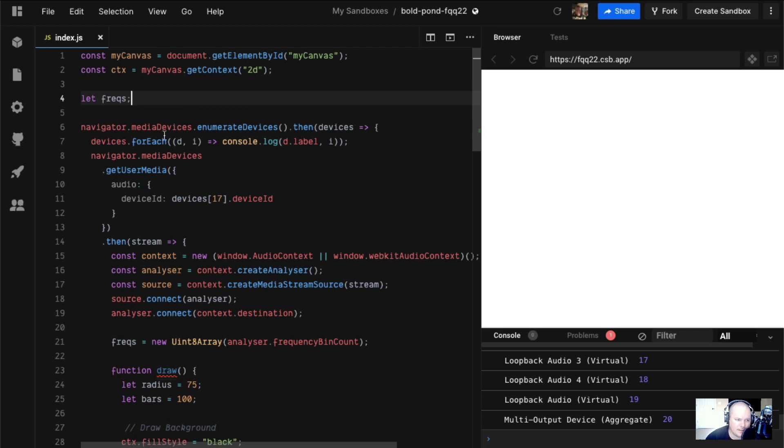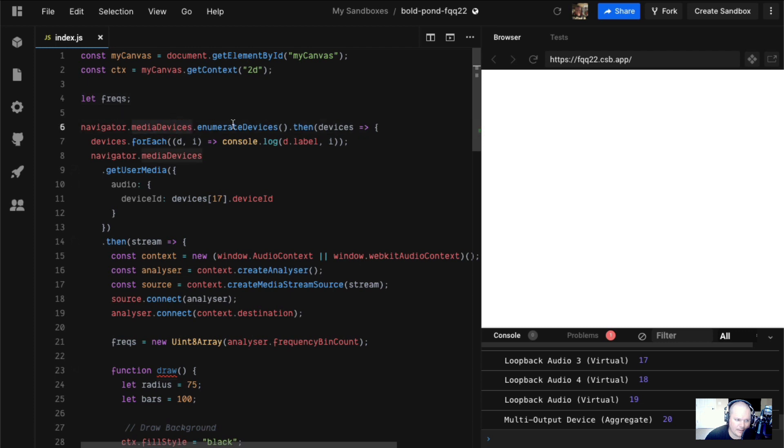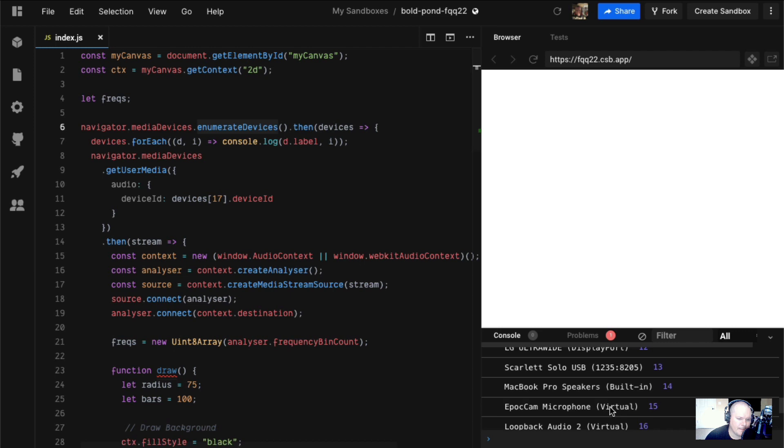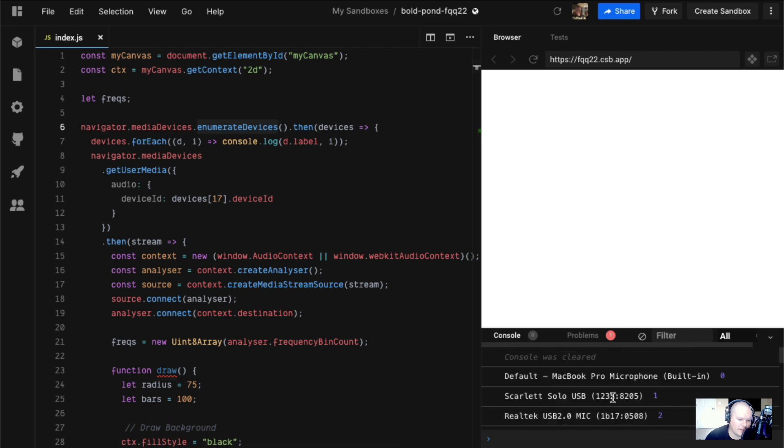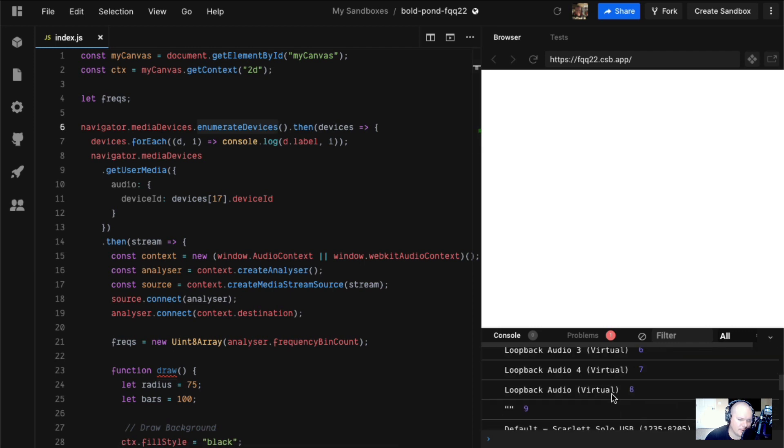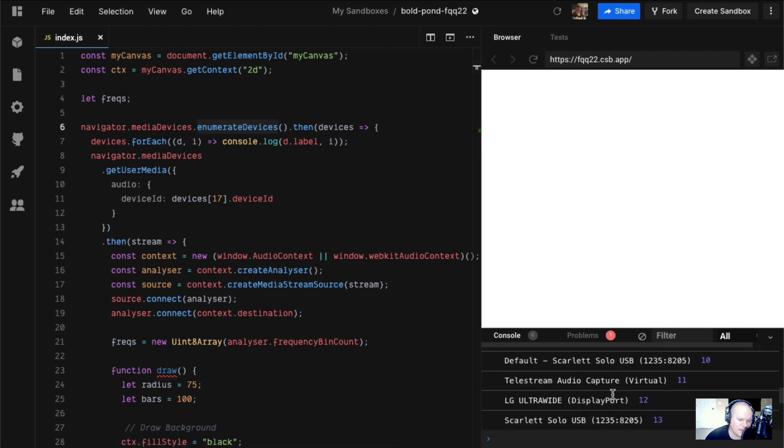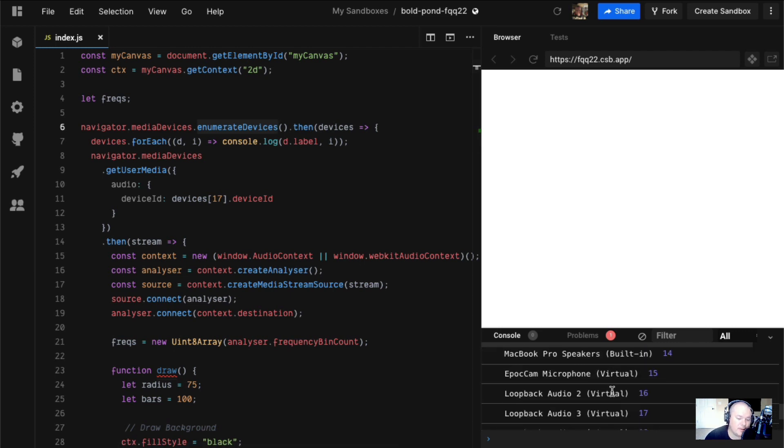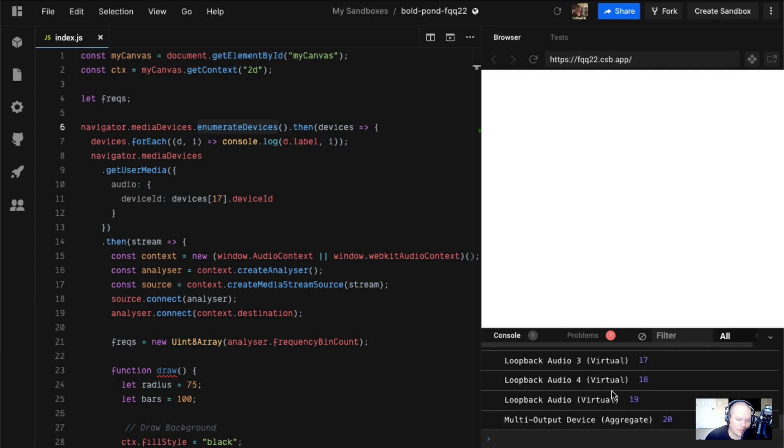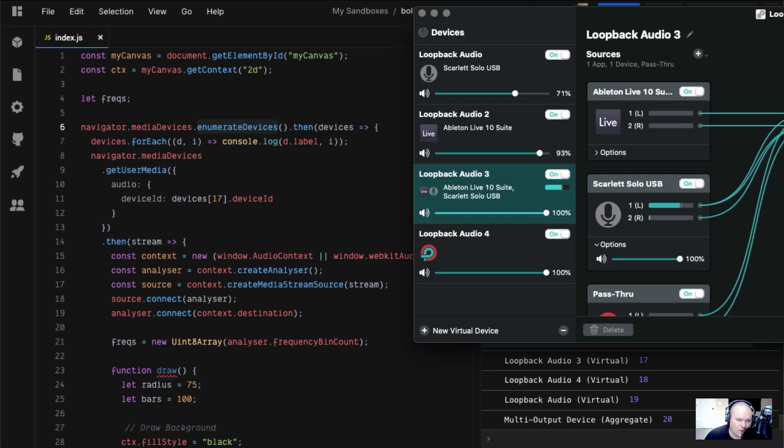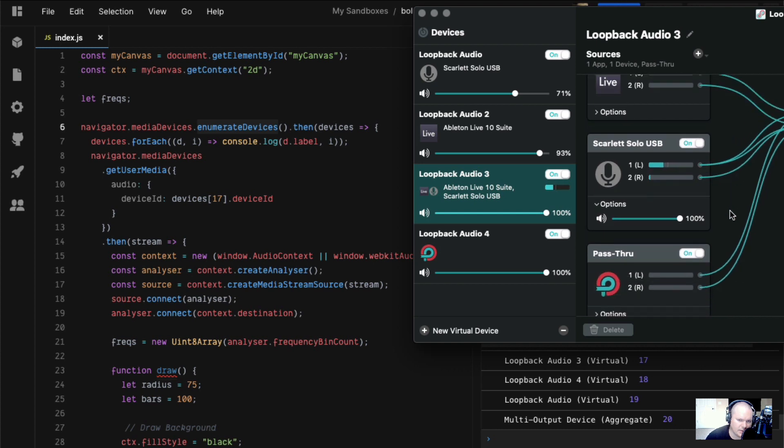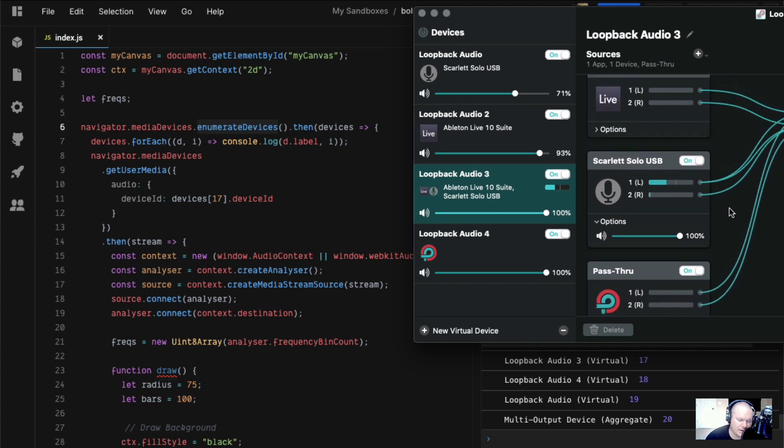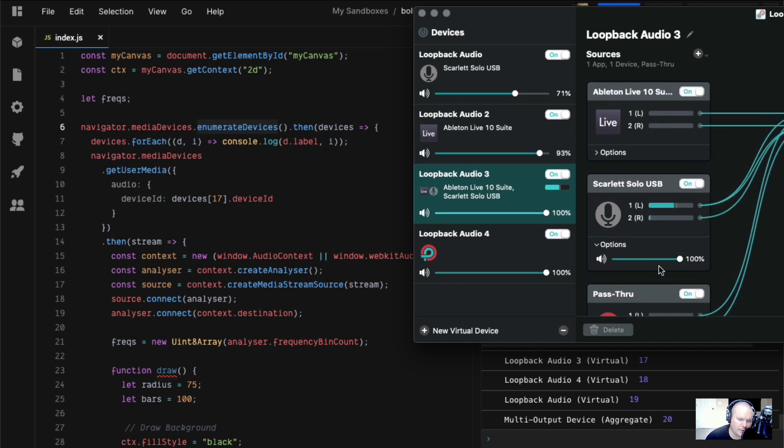Let's get into the Web Audio minutia. Here we have Navigator Media Devices Enumerate Devices. This gives you the available devices. We have all these different devices that we can possibly tap into for our input stream. I use a thing called Loopback. What this does is lets me combine multiple audio sources into a stream. It's pretty sick.